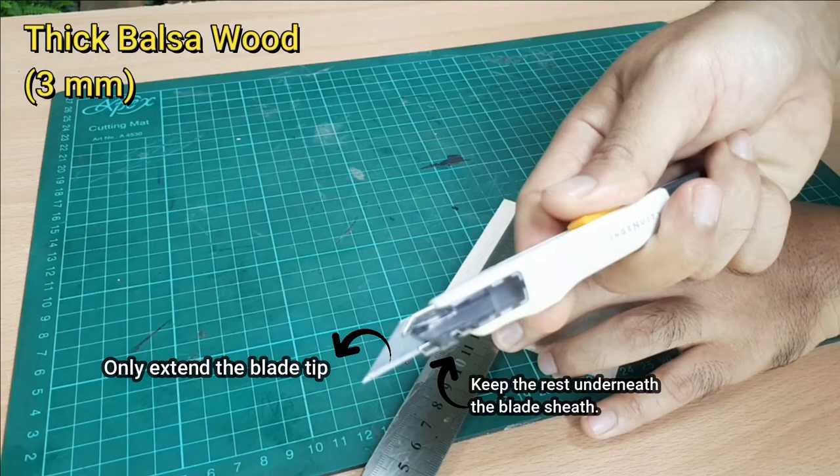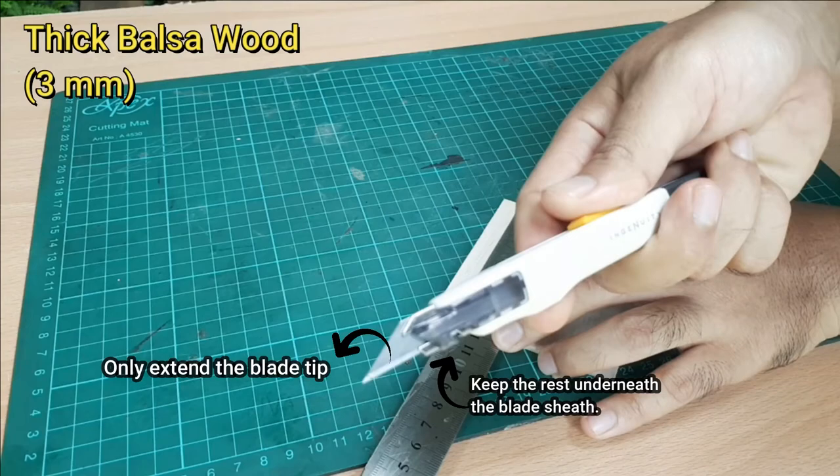And again, think about where your free hand is. Avoid using too much force. You can seriously injure yourself.